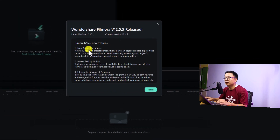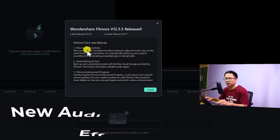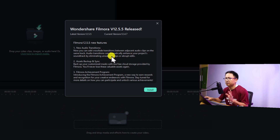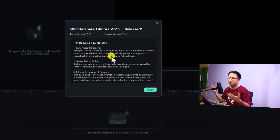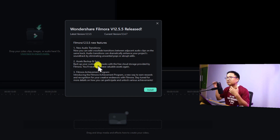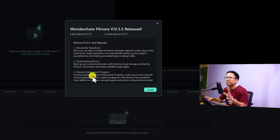After clicking Check for Update, we'll see the new features in Filmora 12.5.5. There are three new features here. The most important and interesting one is the new audio transition — you can now add a cross-fade transition between adjacent audio clips on the same track, which can dramatically enhance your project's soundtrack by eliminating unwanted pops and abrupt edits. The other two features are Setback Up and Cinch, which are related to Wondershare Cloud, and the Filmora Achievement Program.